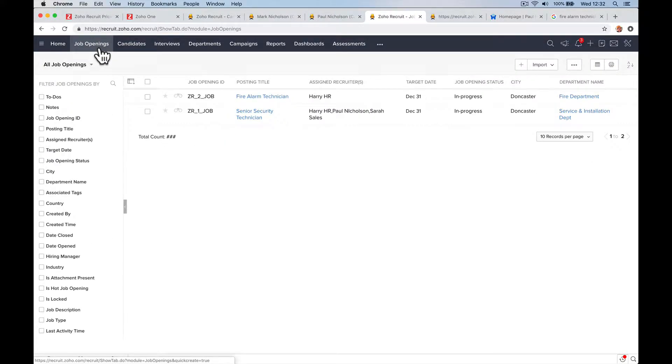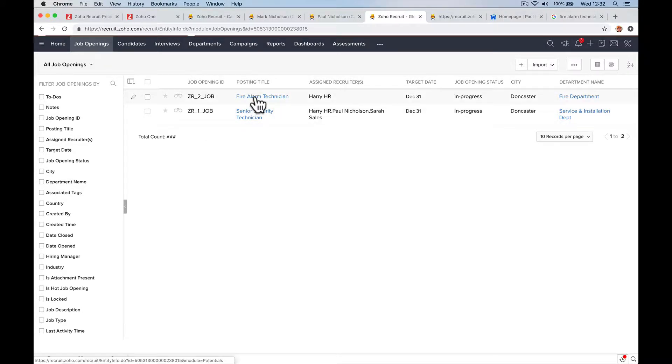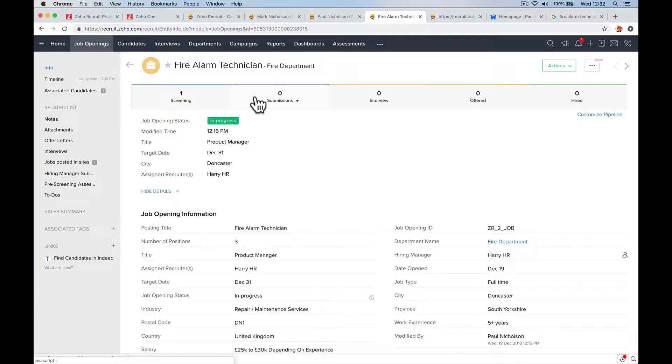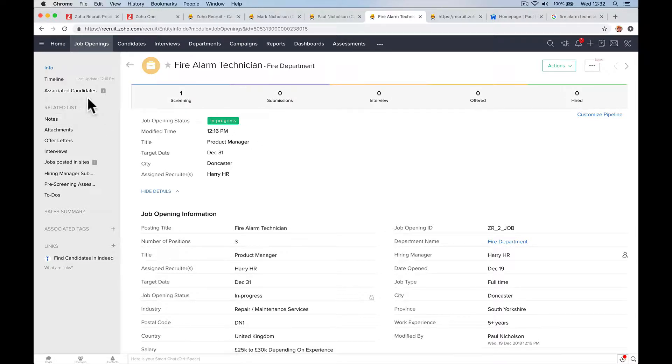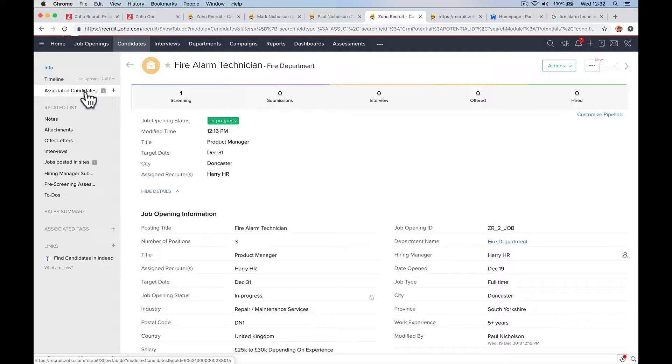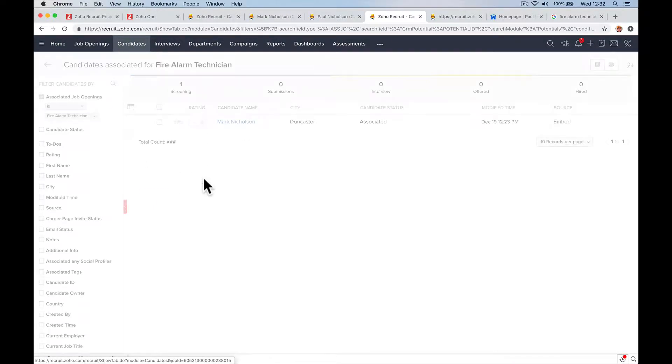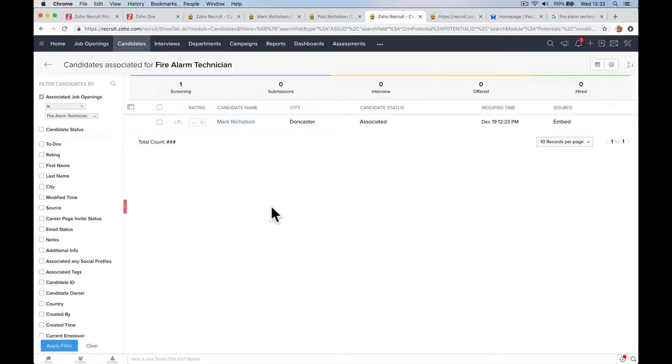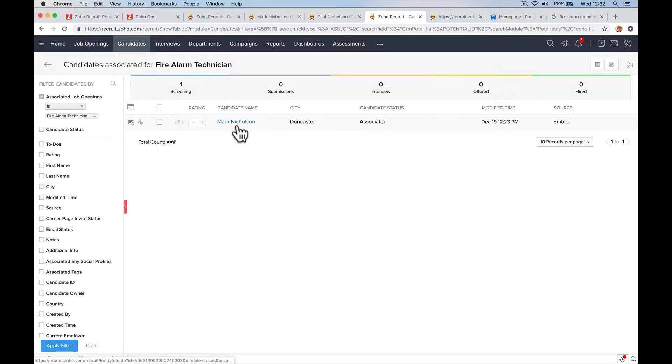So, the beauty of Zoho is that you can always jump around to get to the people that you need, there's always multiple links to the same page. So I can go to the fire alarm, say right I'm going to schedule all the interviews for this job today. So I go to associated candidates, obviously we've only got one, but you would have 50 or more hopefully.